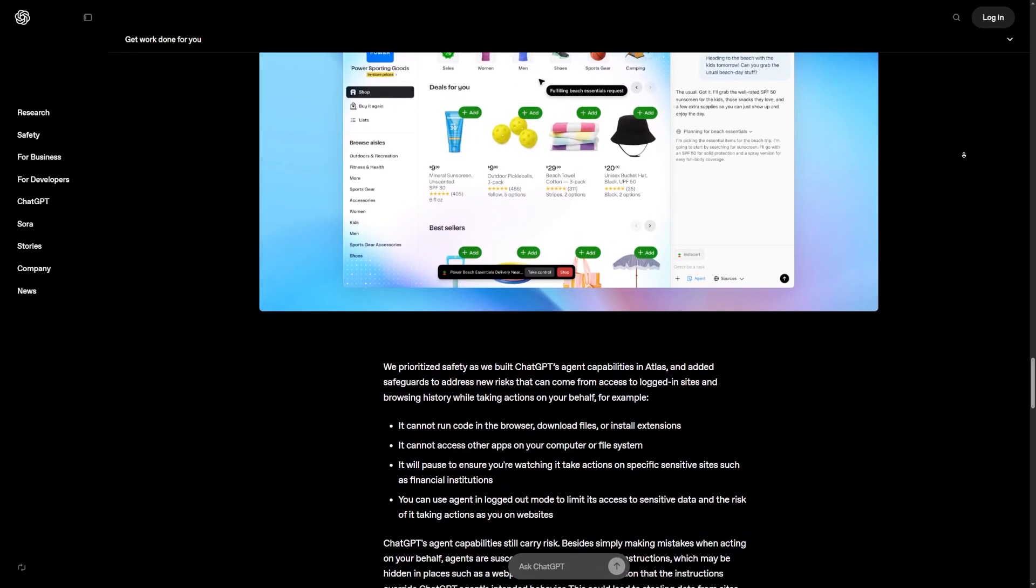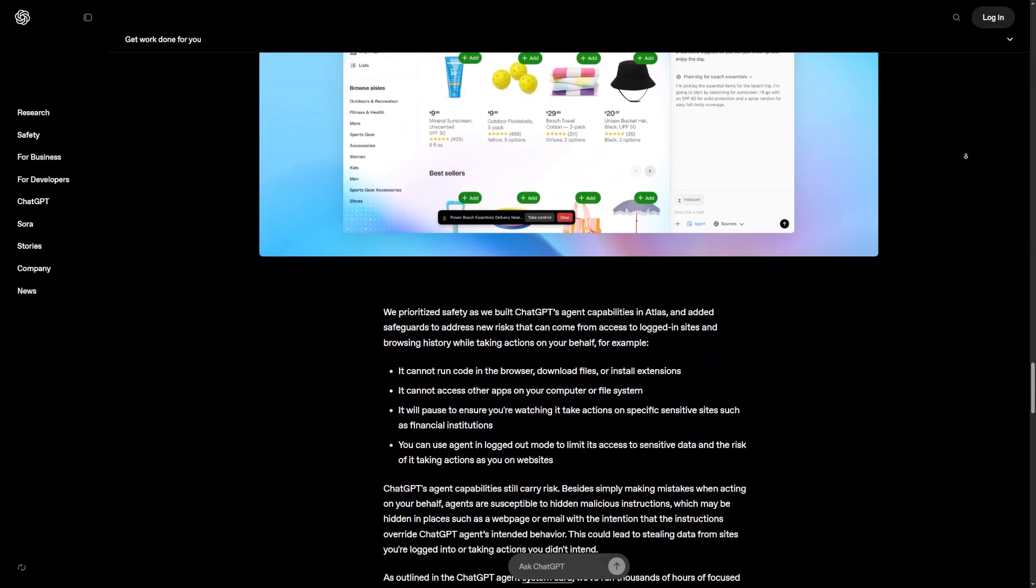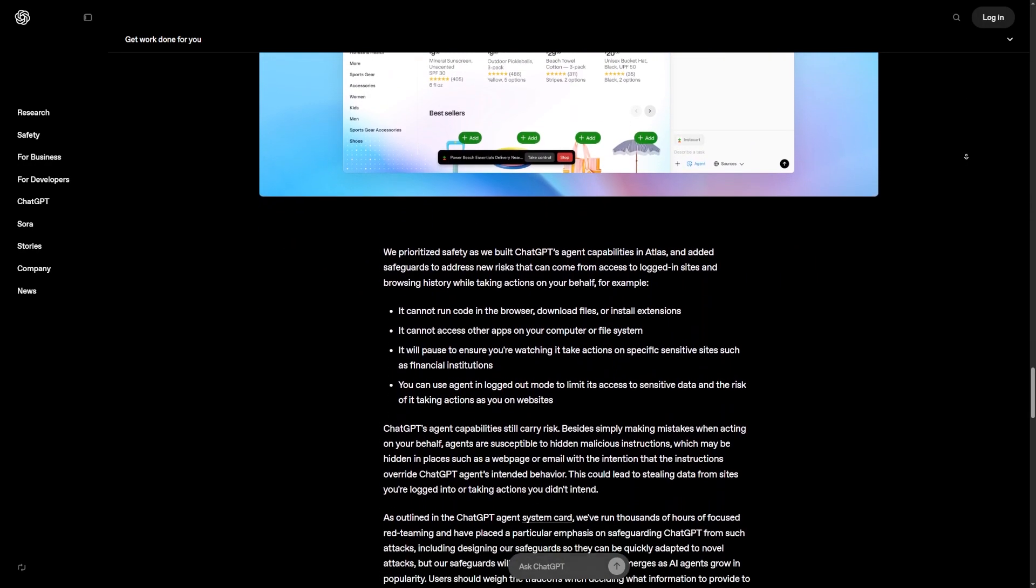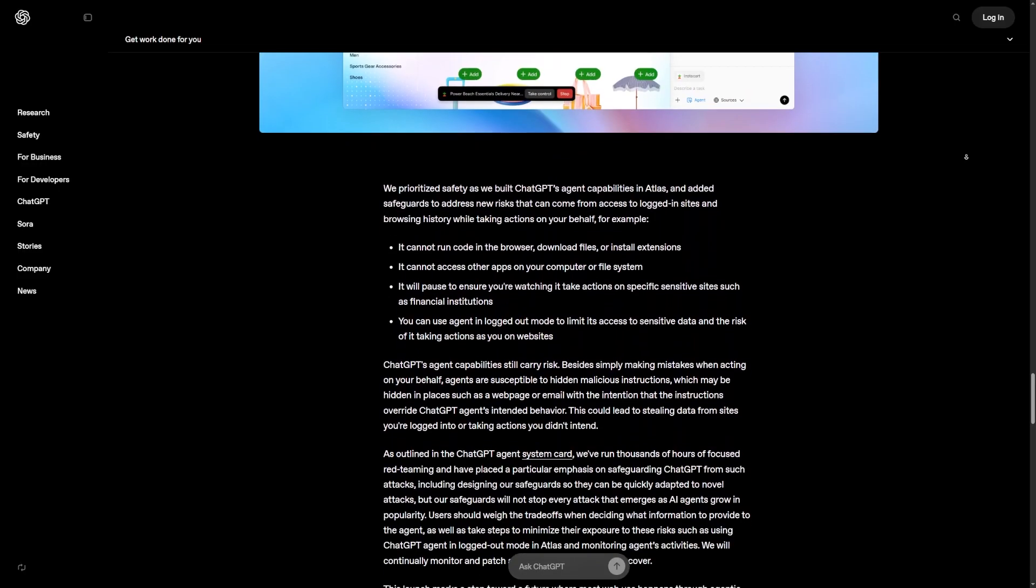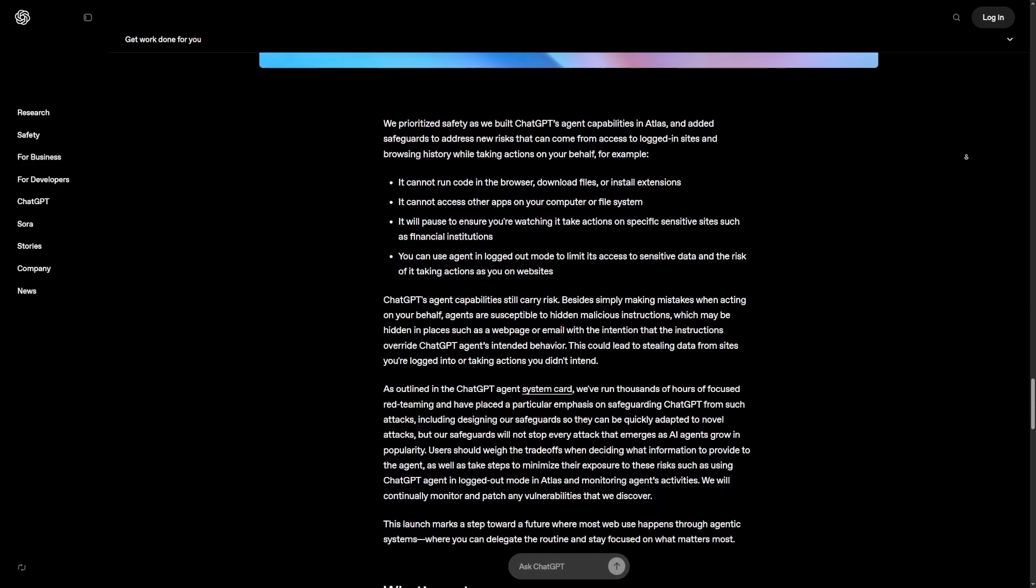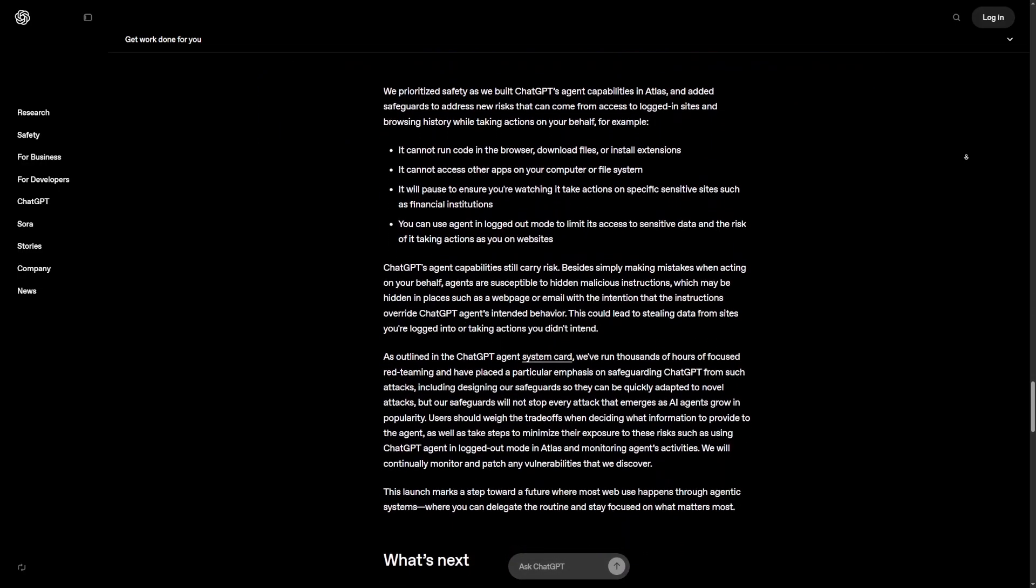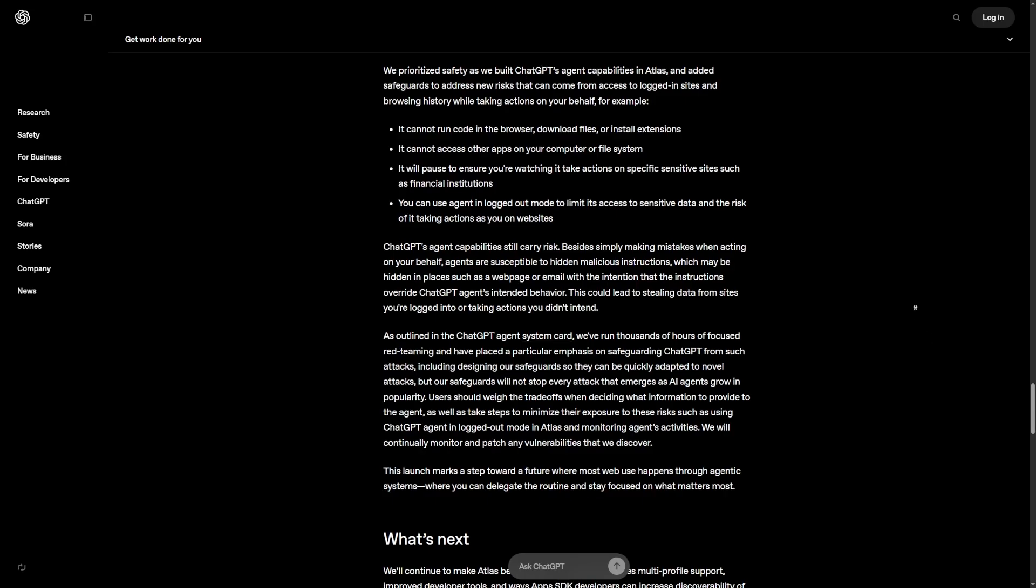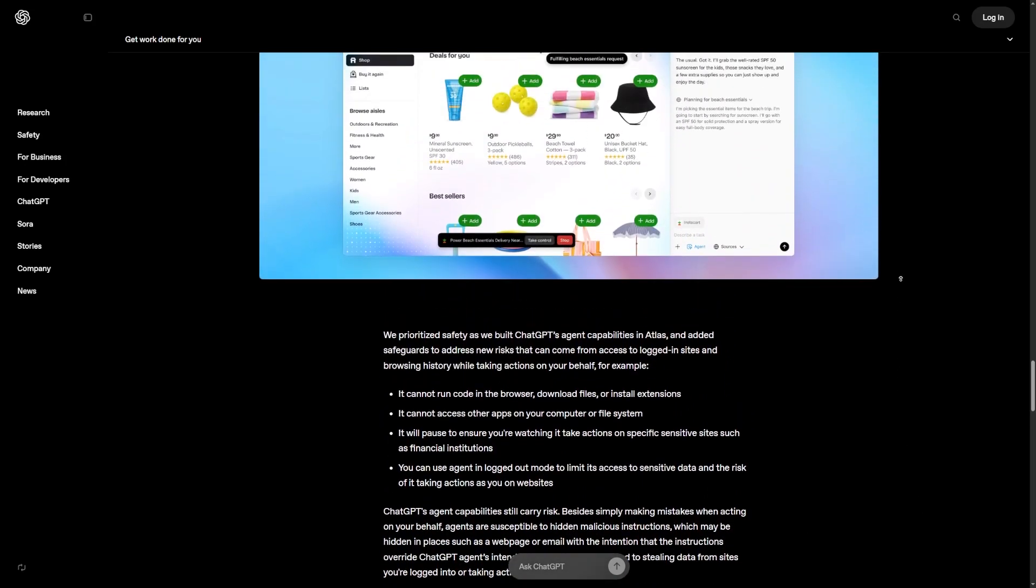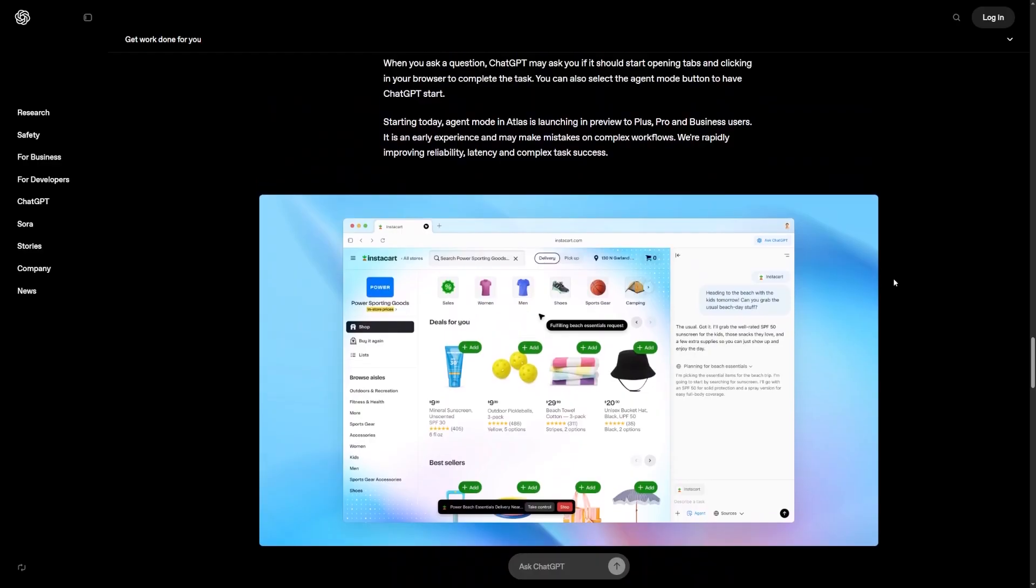Agent Mode has two main ways it can operate. Logged In Mode allows it to use your accounts when you permit it. This means it can check your saved travel preferences or loyalty points if you give access. Logged Out Mode means it browses the web as an unregistered visitor. You choose which mode you want depending on the task. This keeps privacy in your hands.